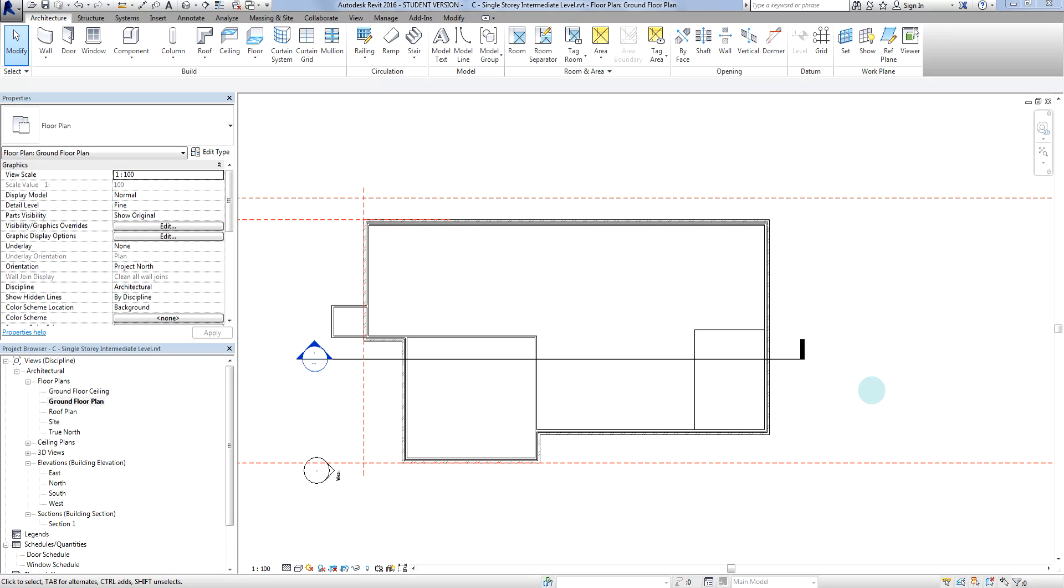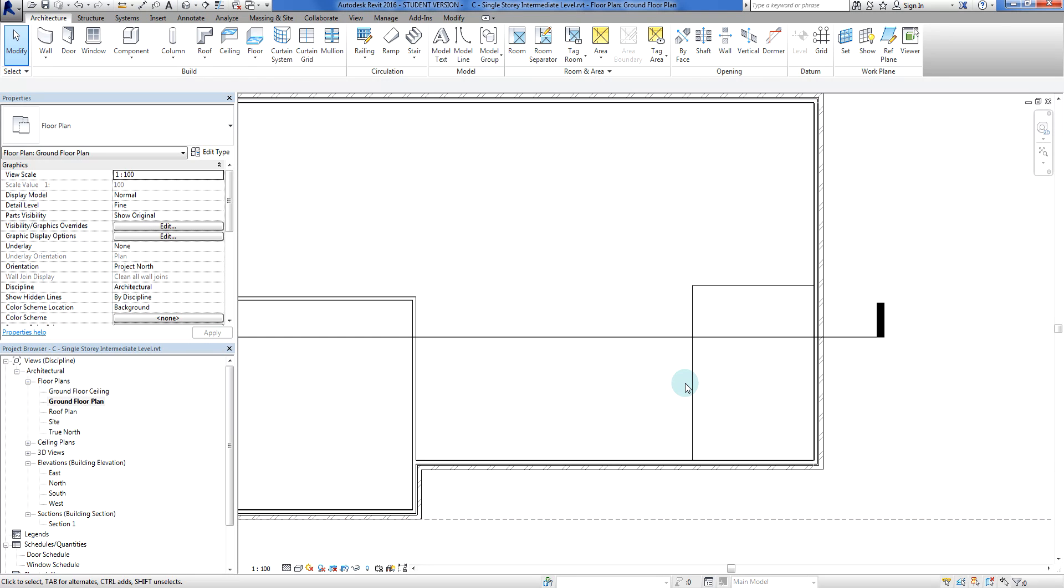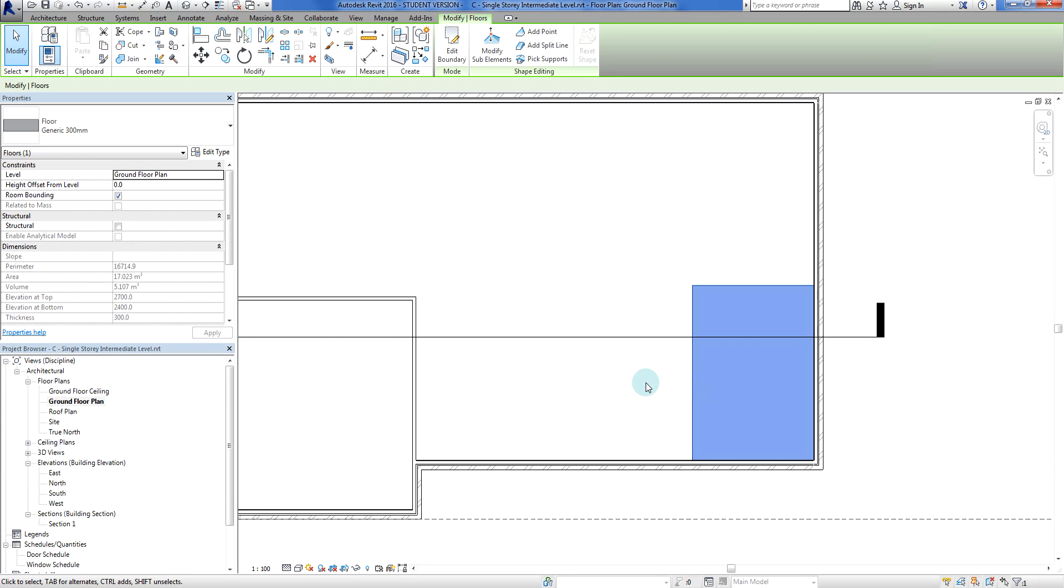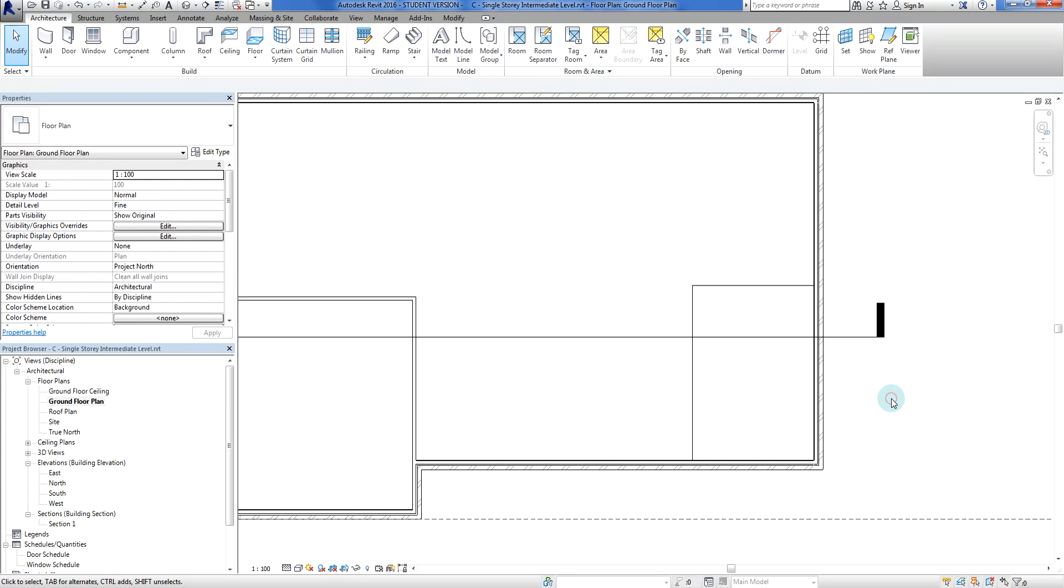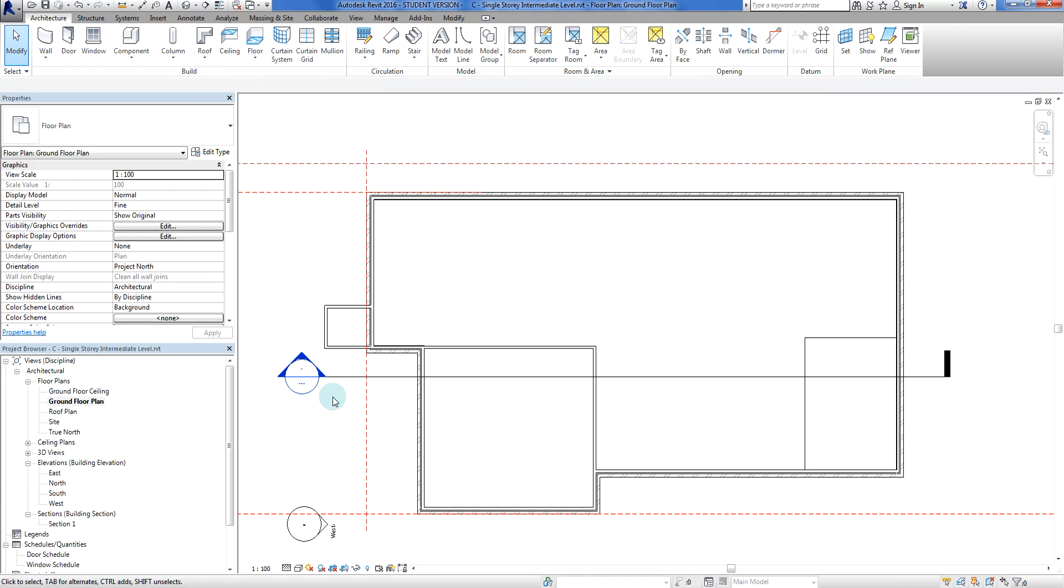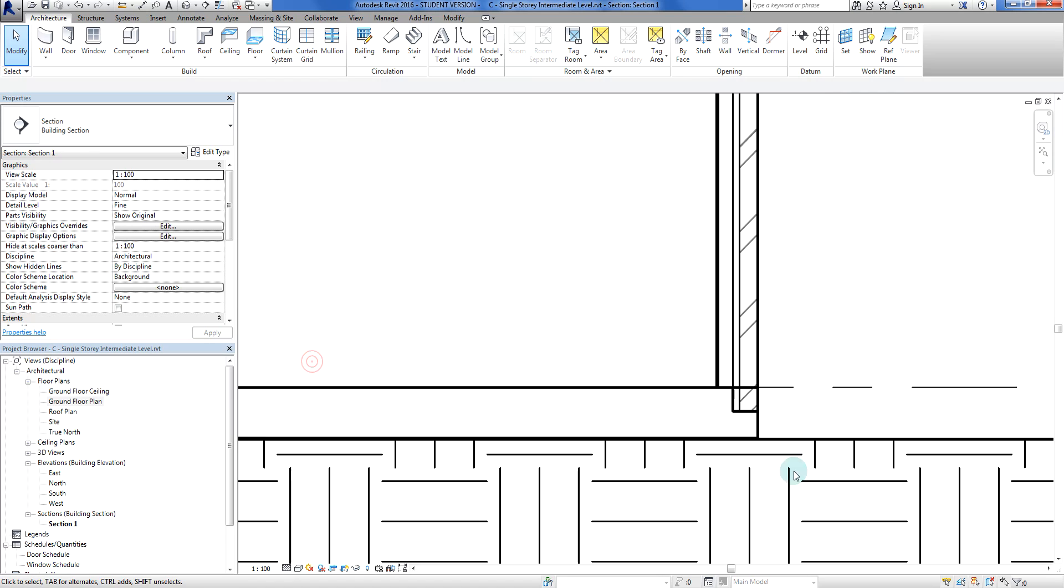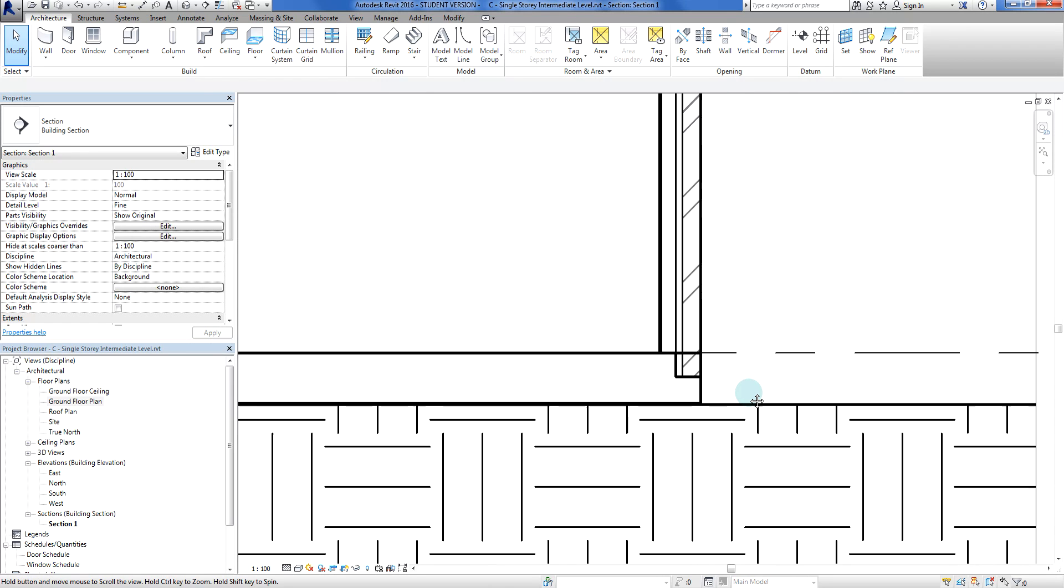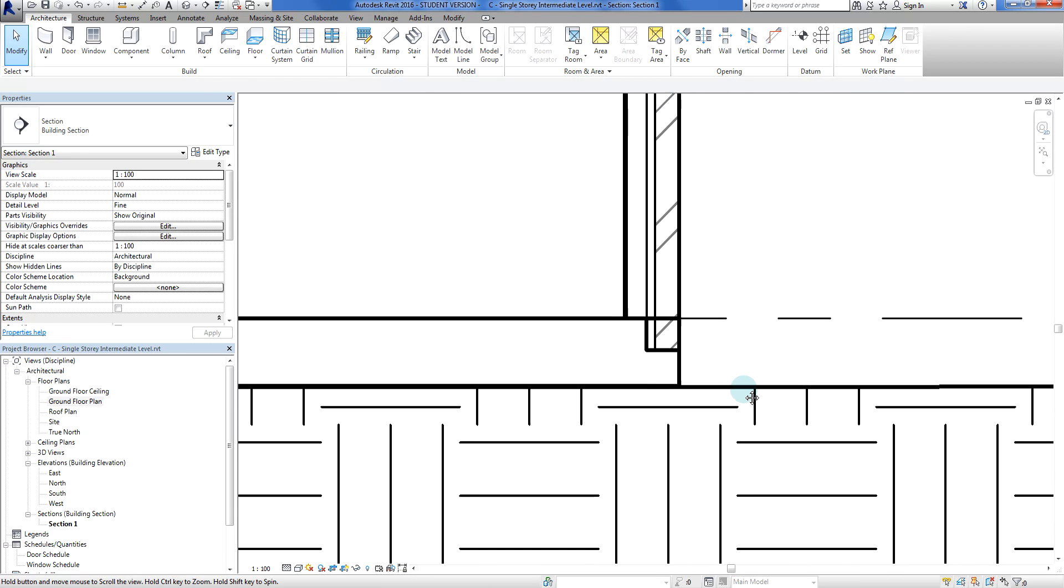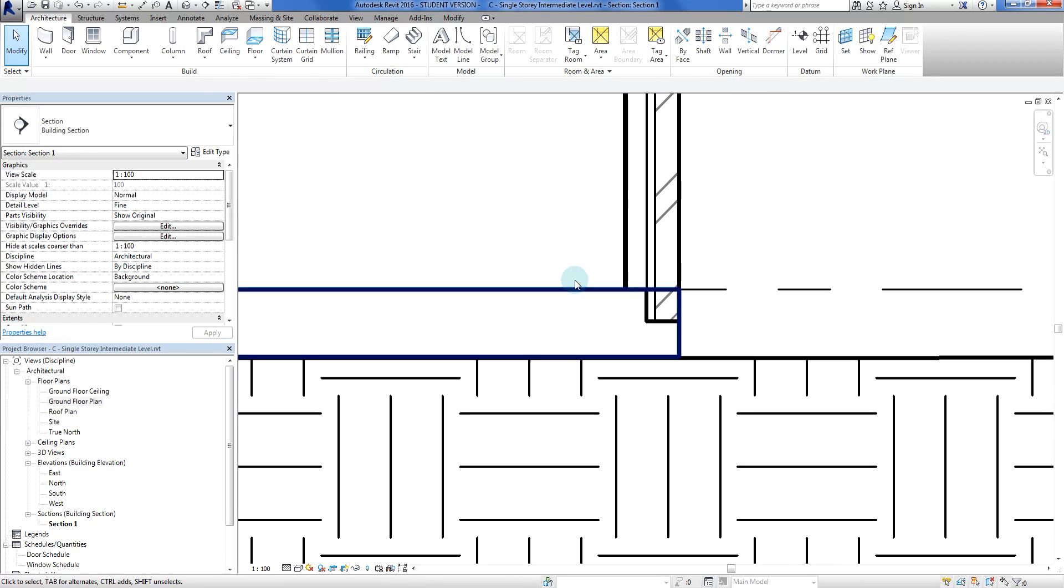Hello everybody, welcome back to another Revit tutorial. In the previous video, we created a floor using just a regular generic floor for Revit, which works in general but we get some issues when we start looking at sections.